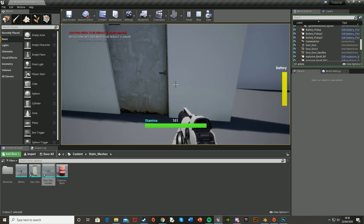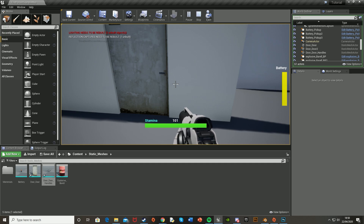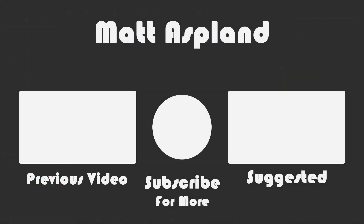That'll be it for this video. Thank you for watching, I hope you enjoyed and found it helpful. If you did, make sure to like and subscribe, and I'll see you in the next one.